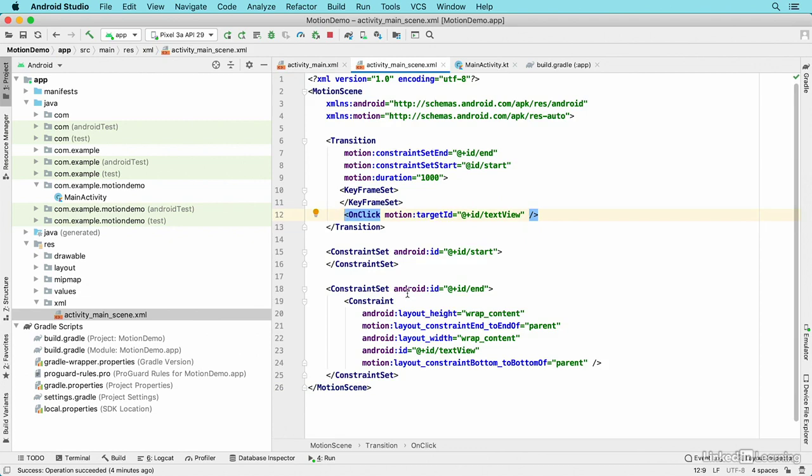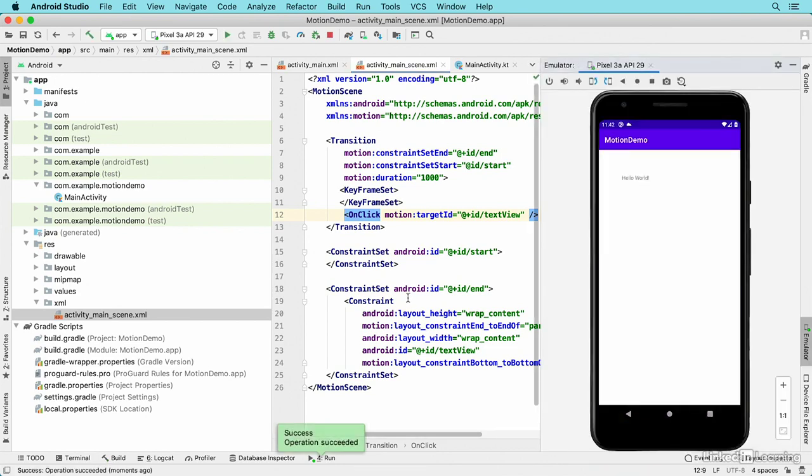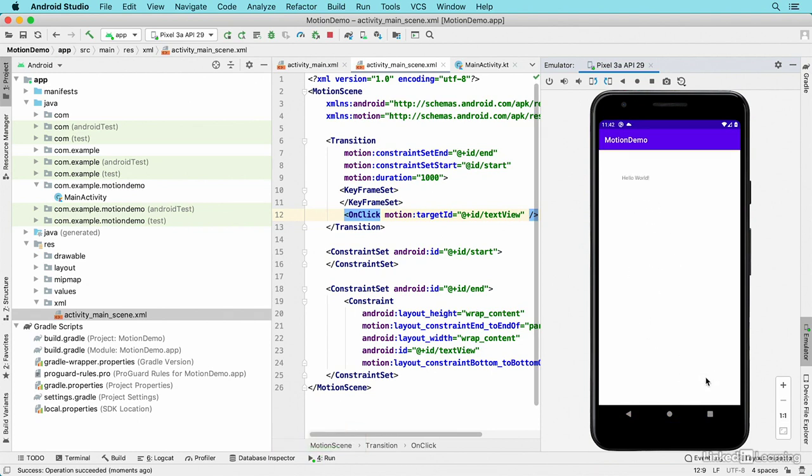I'll run that application in my virtual device, and now when I click on the message, the animation happens. When I click on it again, the animation runs in reverse.